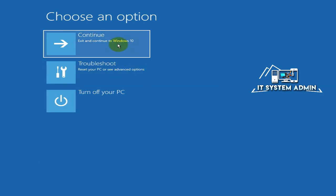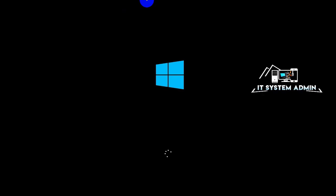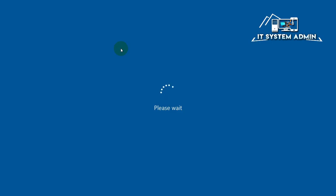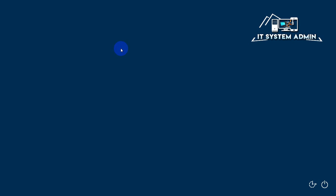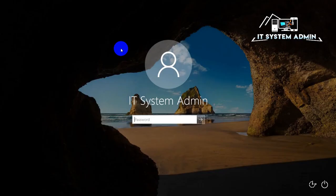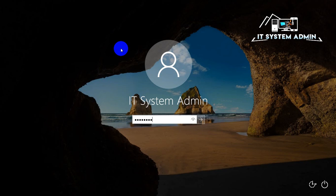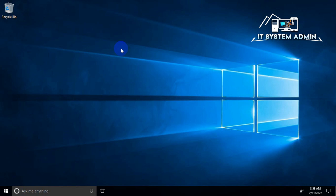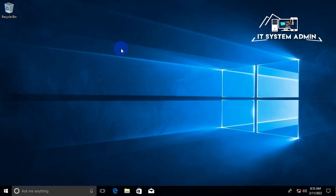Now click on Continue, and this process will restart your computer. Hope your problem has been solved right now. Now I am logging into my computer. Look, the system service exception error has been fixed right now in Windows 10, Windows 8, Windows 11, or Windows 7 computer.